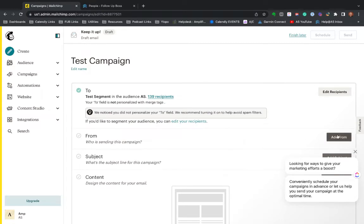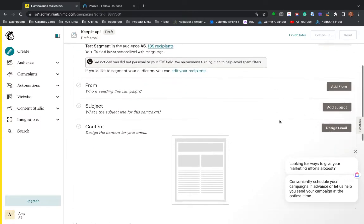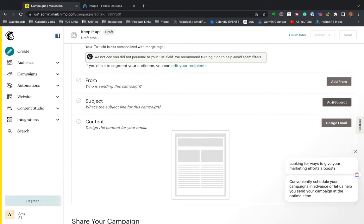You can control who it comes from. So if you want to send it from like an info at or a client care, you can edit that. You can edit the subject as well as a little preview line, which is very handy, helps people open it if they can see a quick preview of what it is.